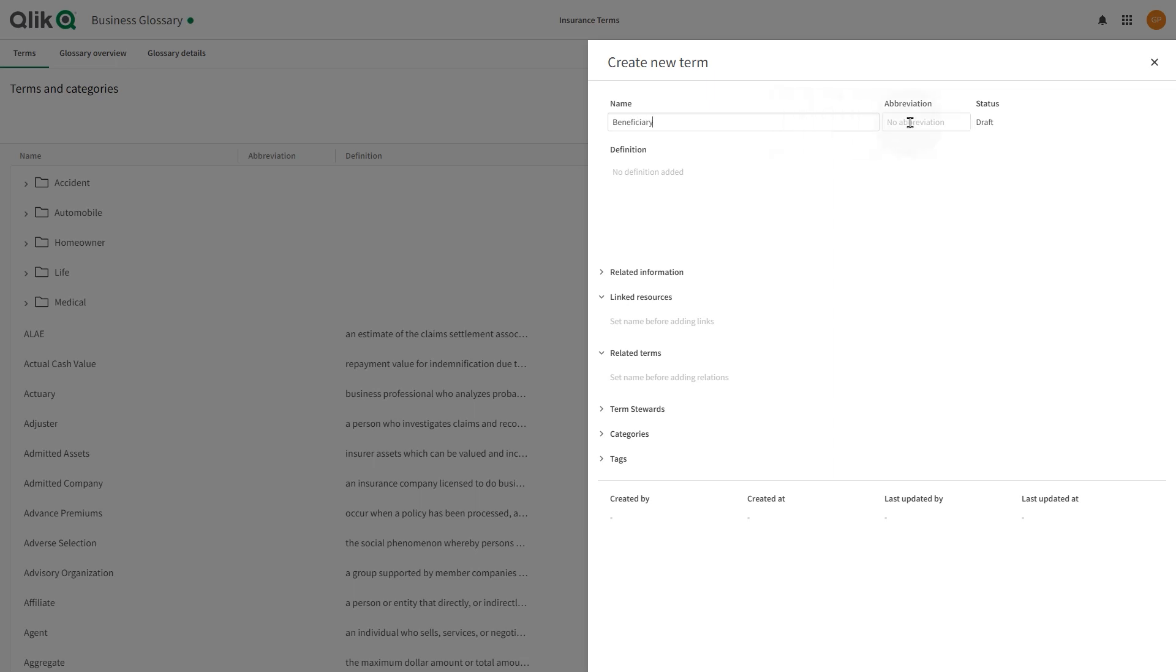Optionally, you can add an abbreviation. Terms are searchable by their abbreviations in content search.